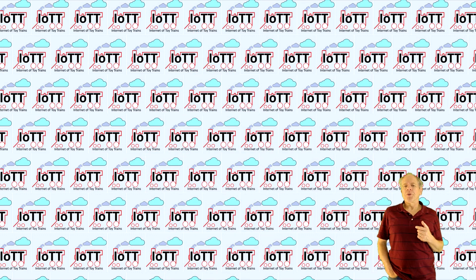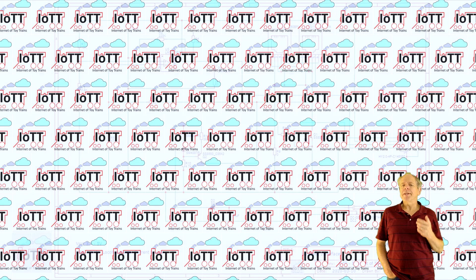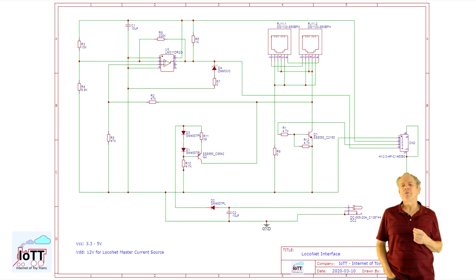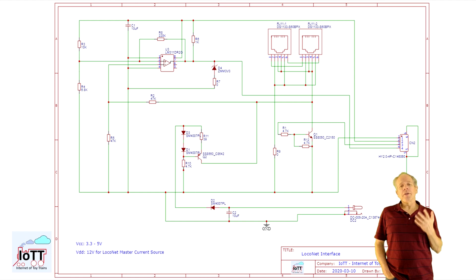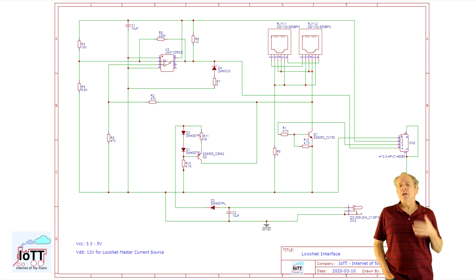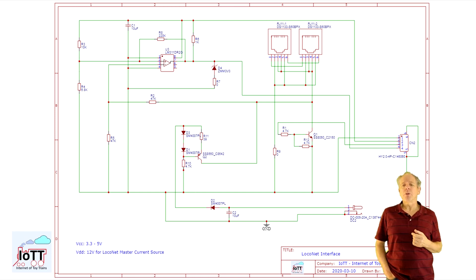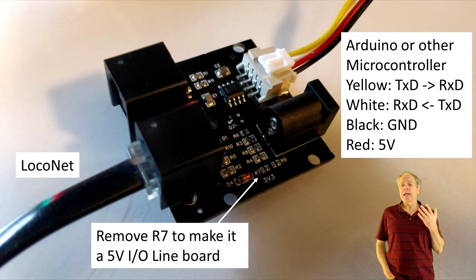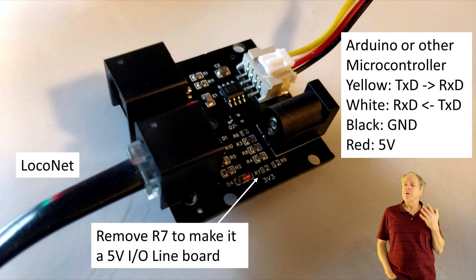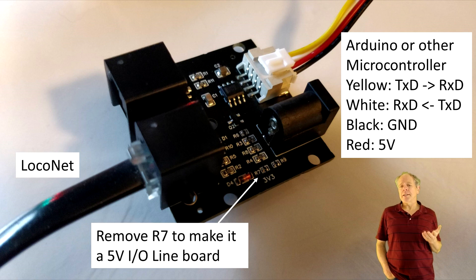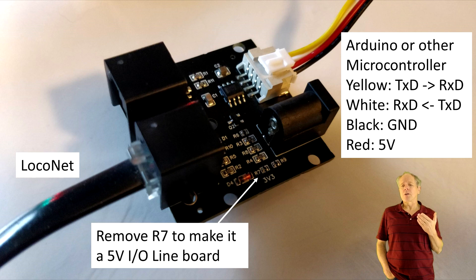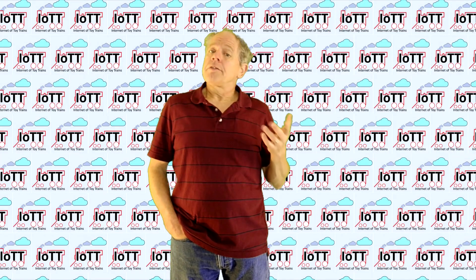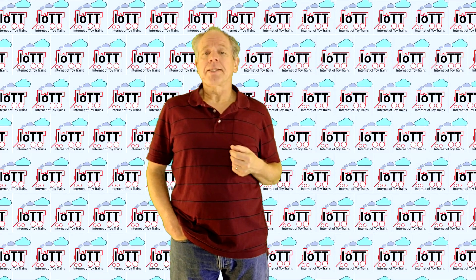One technical footnote before I move on. The LocoNet interface board is designed for a microcontroller with 3.3V IO pins. The UNO on the other hand is using 5V on the IOs. However, so far all UNOs I have used successfully accepted the 3.3V inputs from the interface board. But just in case, I designed the board in a way that it can easily be converted to 5V if needed. So if you run into problems on a 5V microcontroller, you can change the signal voltage level by simply removing resistor R7 from the breakout board. And with that said, let's move on to the second example.